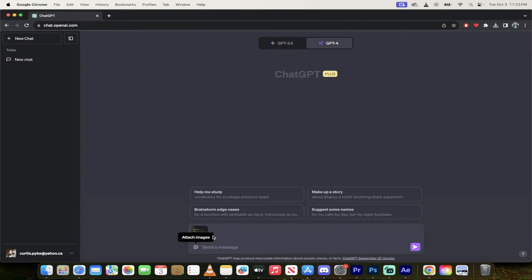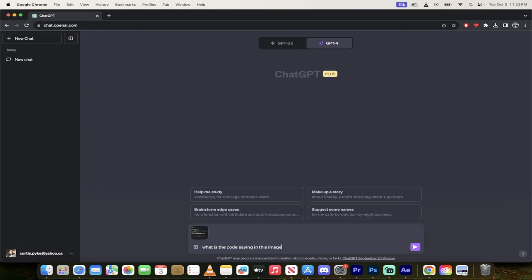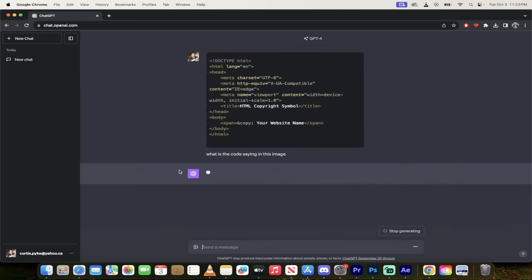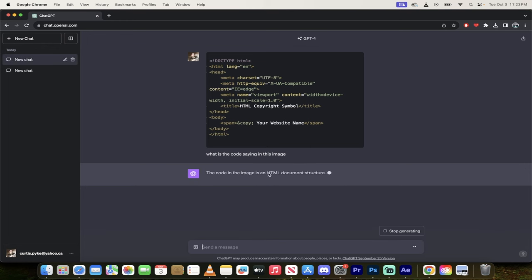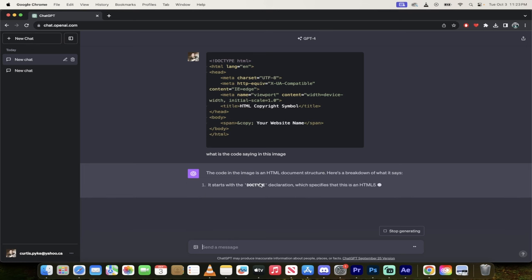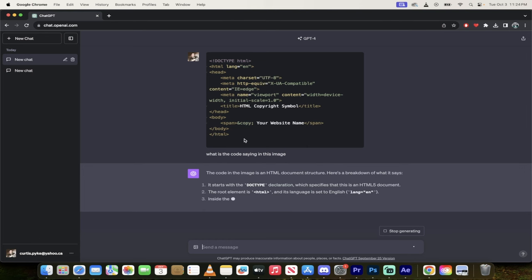Now I'm going to say, what is the code saying in this image? You can type this in any way, but I'm just going to type something like that in. Basically I'm saying, what is this? So the code in the image is an HTML document structure, which is correct. And here's a breakdown of what it says. Look at that. This is how you can just drop an image in, even an image of code.